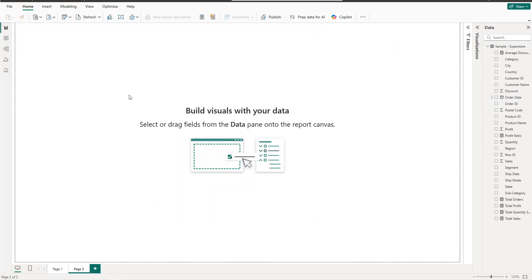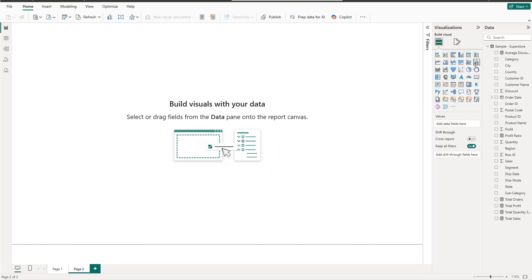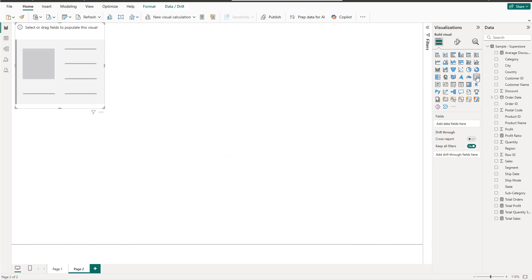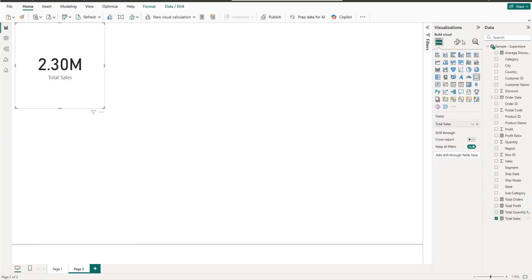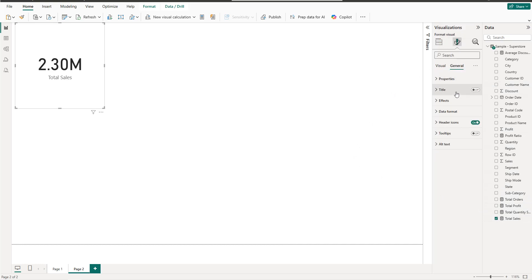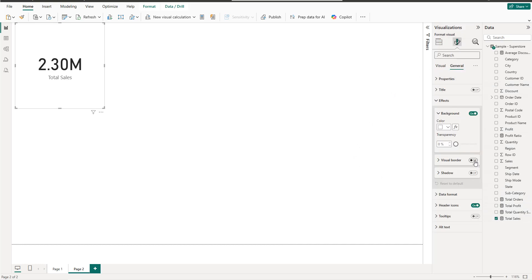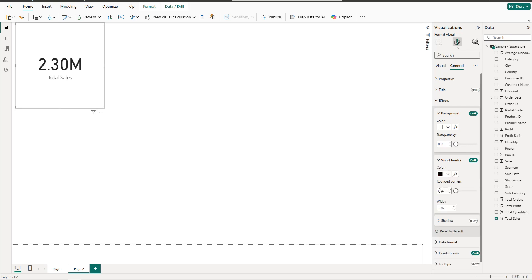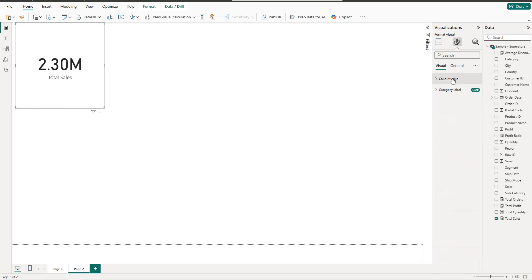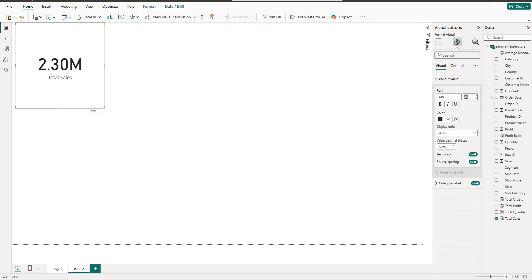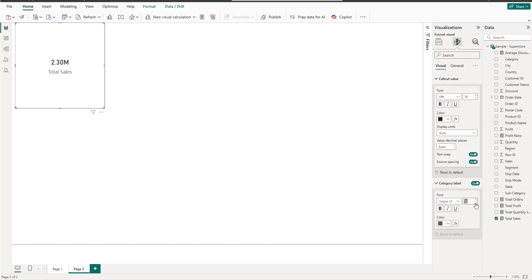We start by creating the KPIs. Click on the Card visual and add the first one, which will be Total Sales. I'll format the values font size to 18 and the label to size 8.